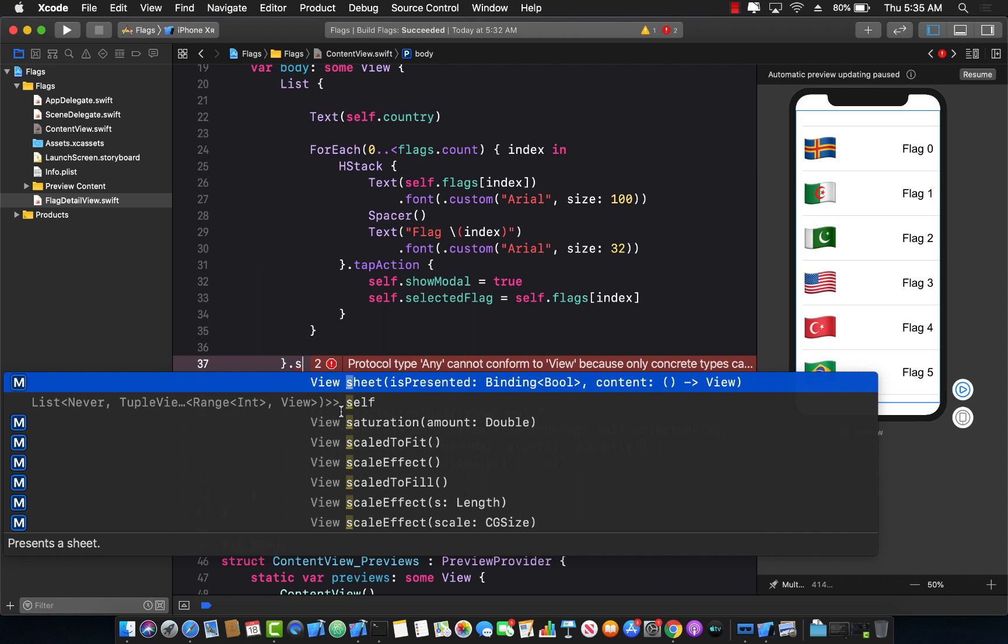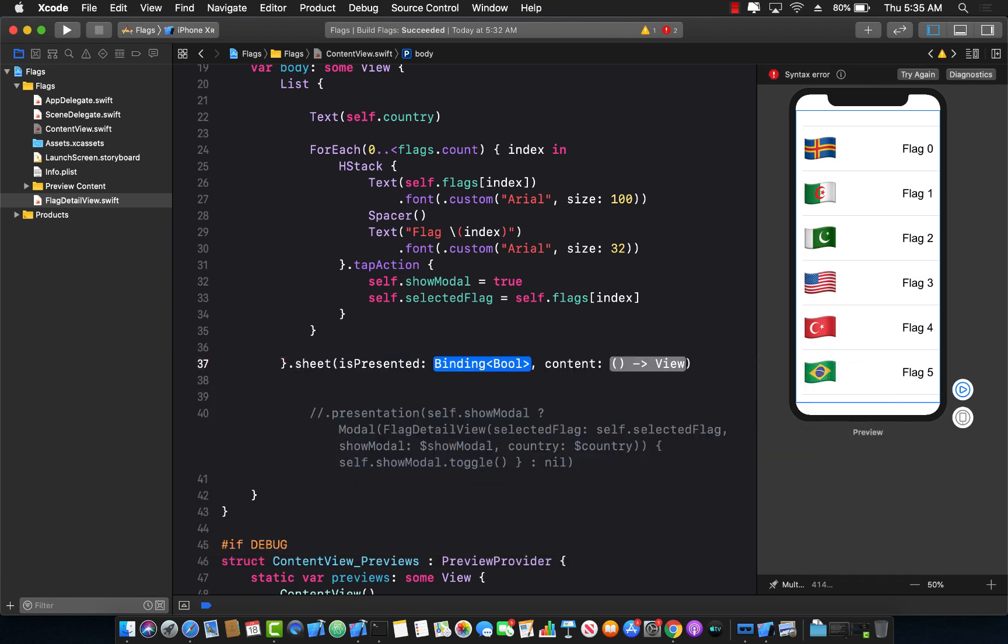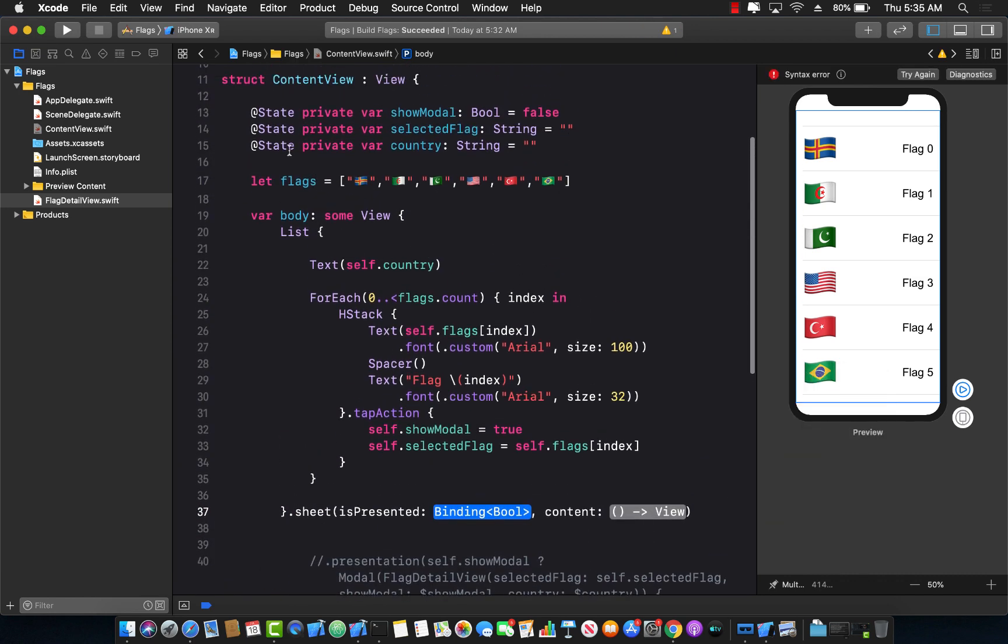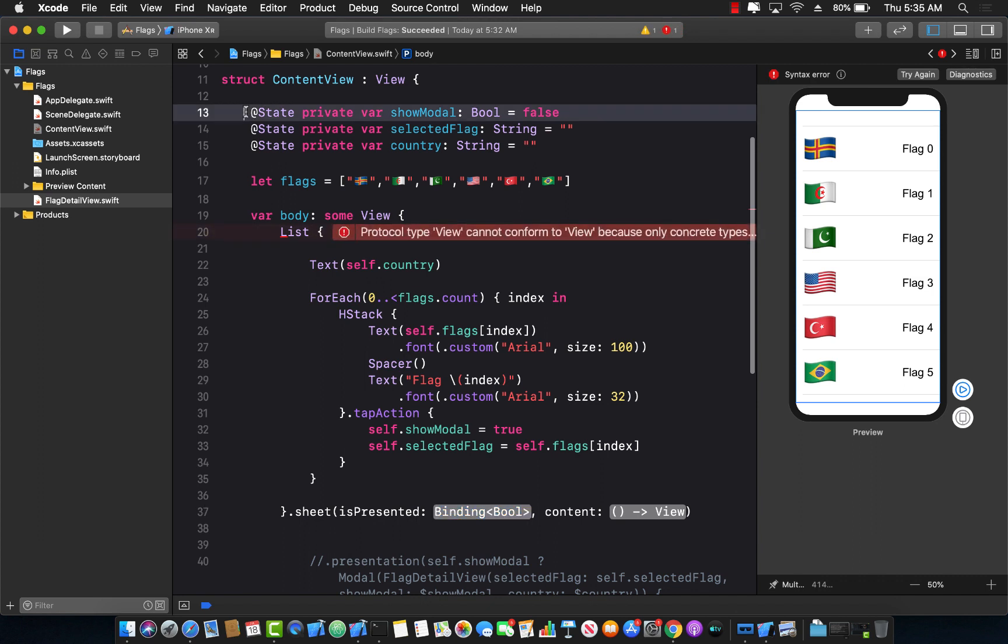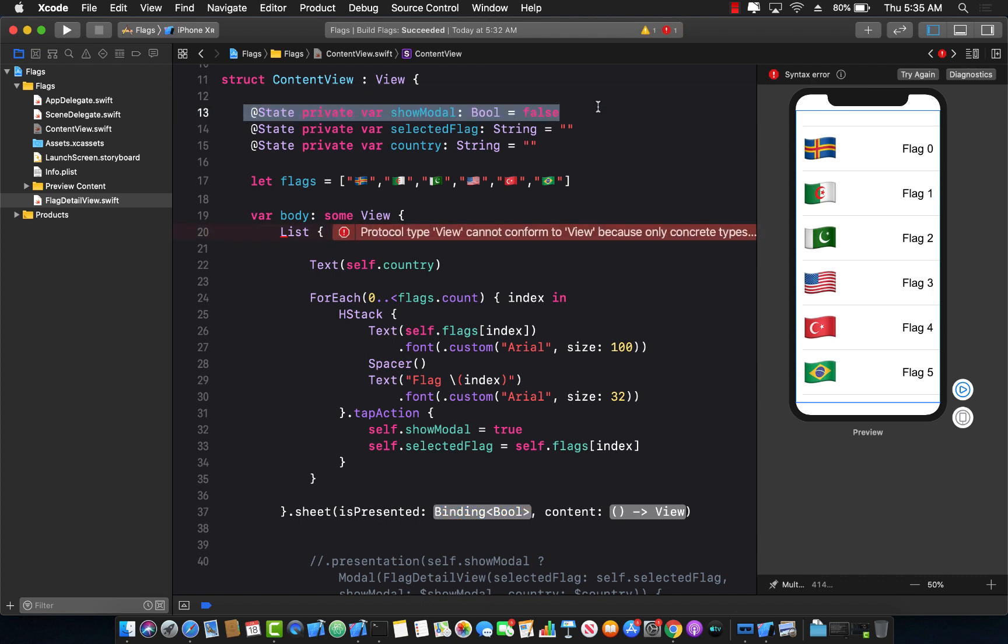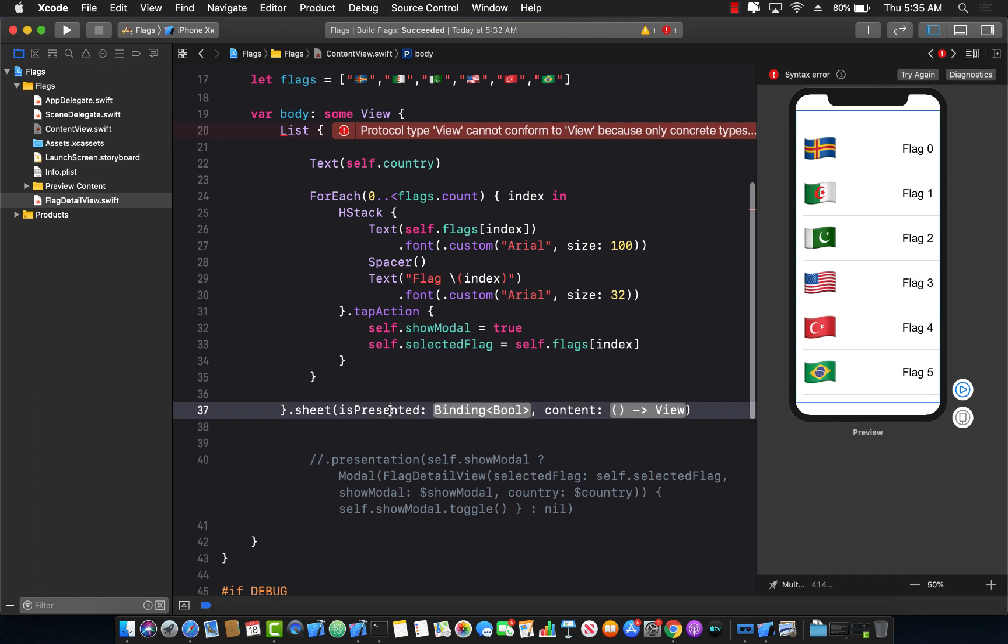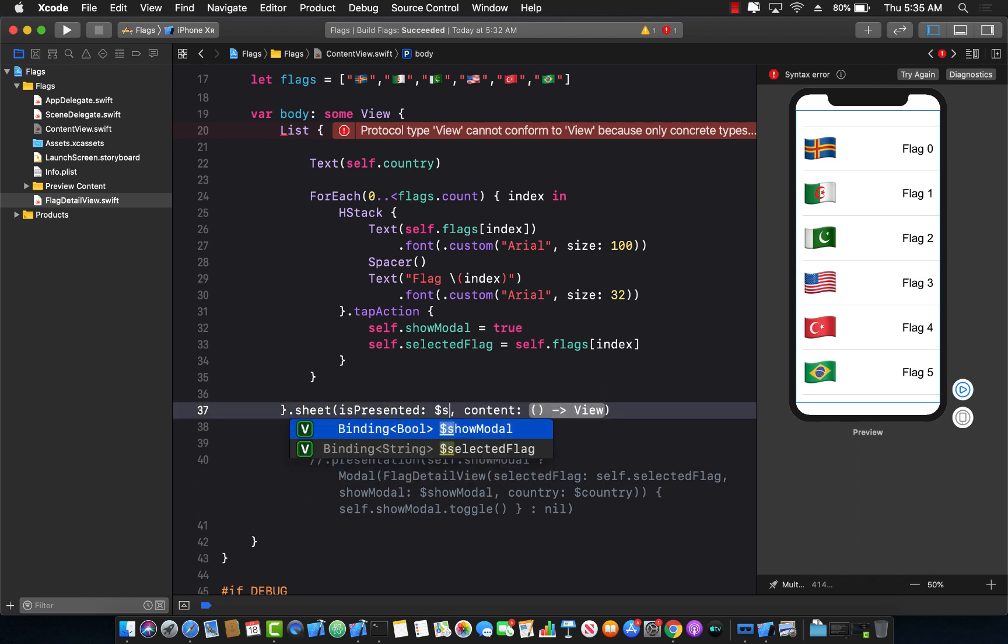The first argument, as you can see, is is presented, which is a bindable property of type Boolean. So I'm going to pass this. I already have this property right over here defined as a state property on line number 12 and 13. So I can say show modal.